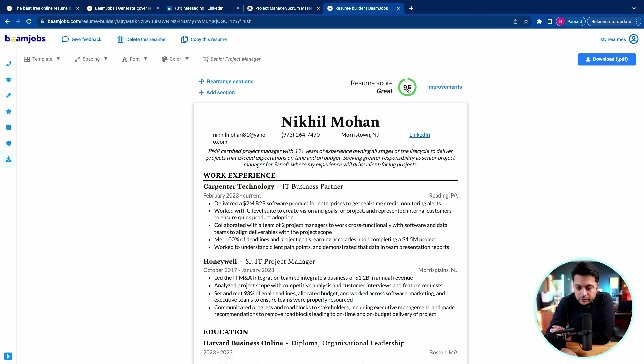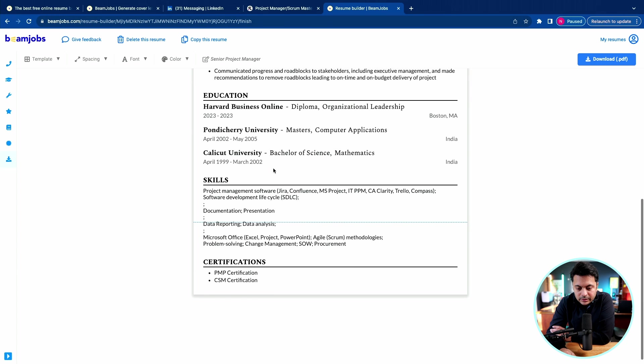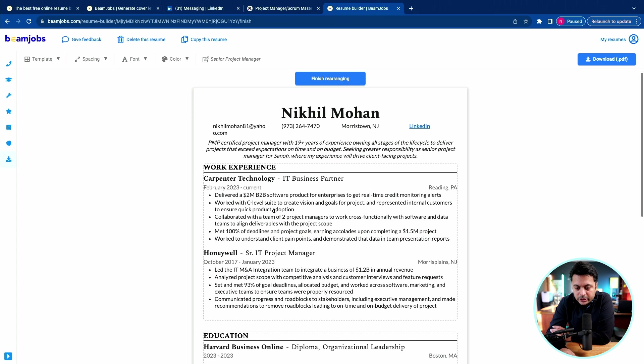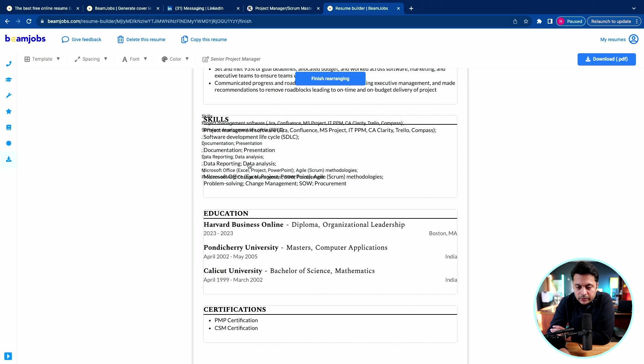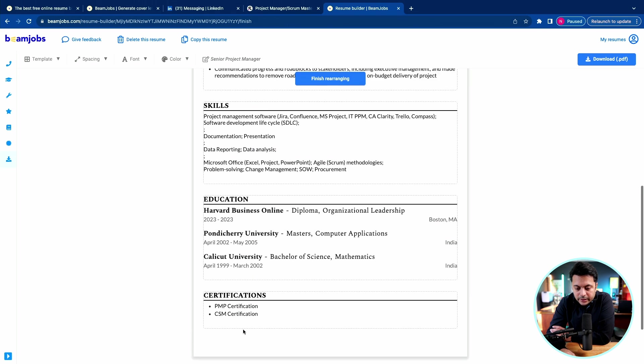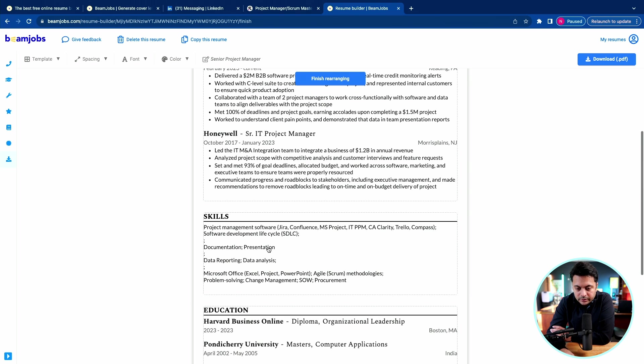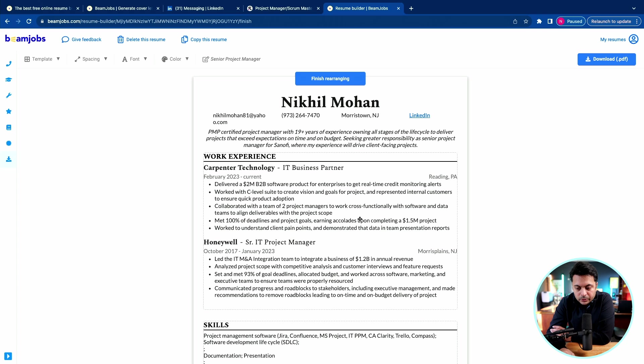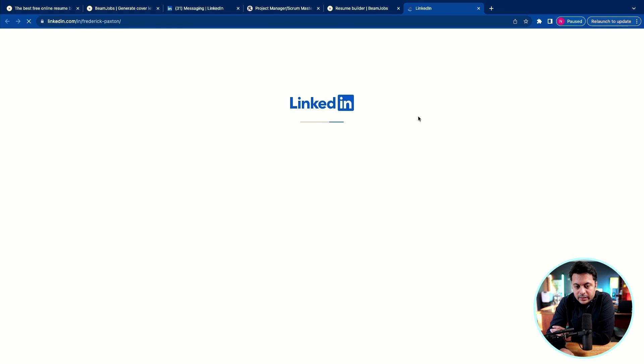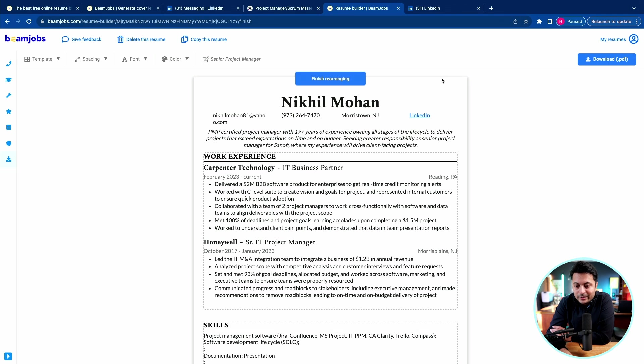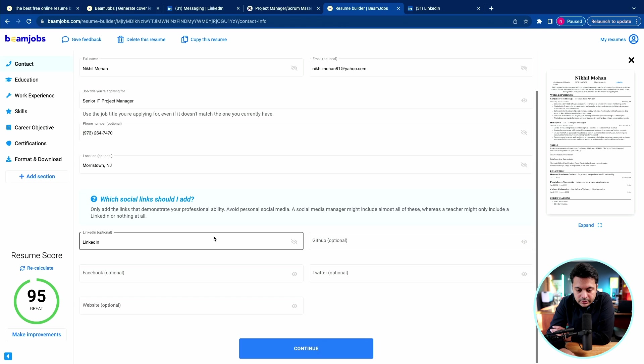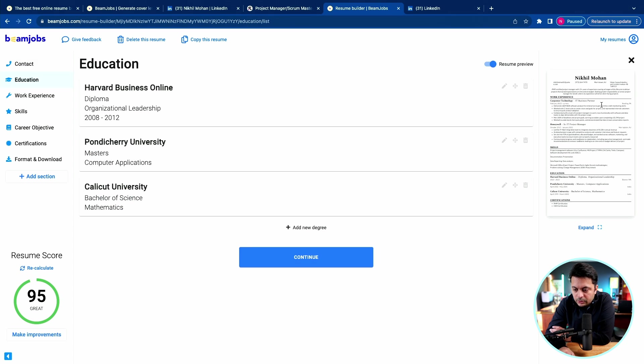So the resume score is already at 95. At this stage, you can always rearrange the sections. You want to move the skills above education, you can do that and that way your education and certifications comes down. You have the skills and you have the most relevant experience. Here when you click on LinkedIn, it takes you to a different LinkedIn, so you may want to edit that link. So let's do that.